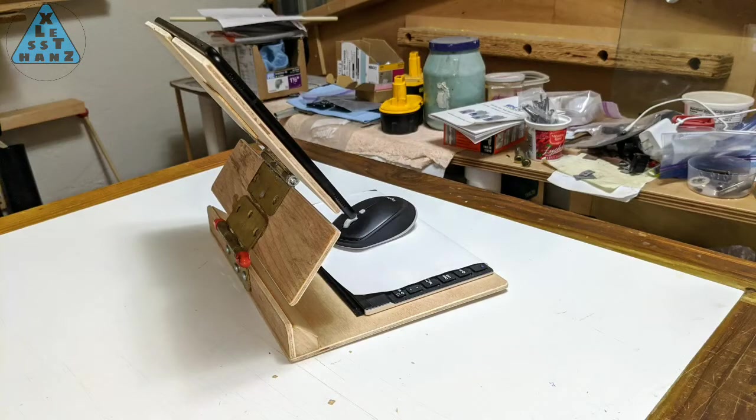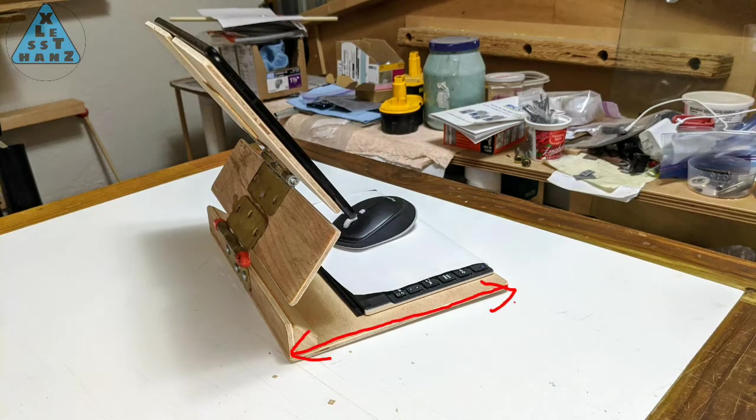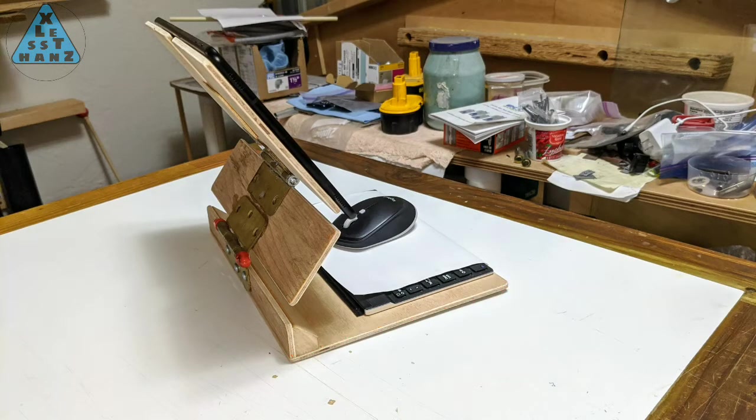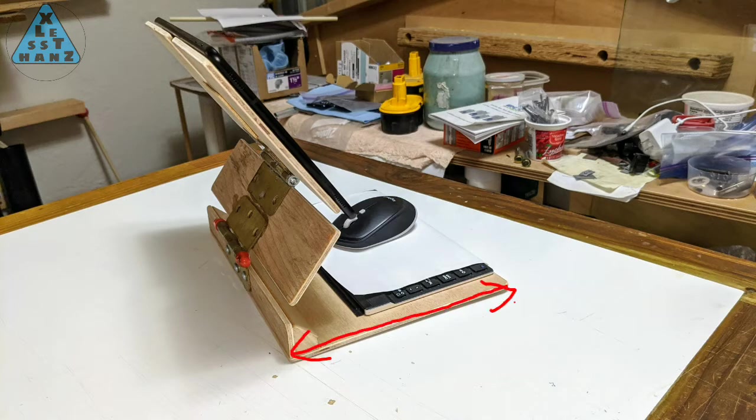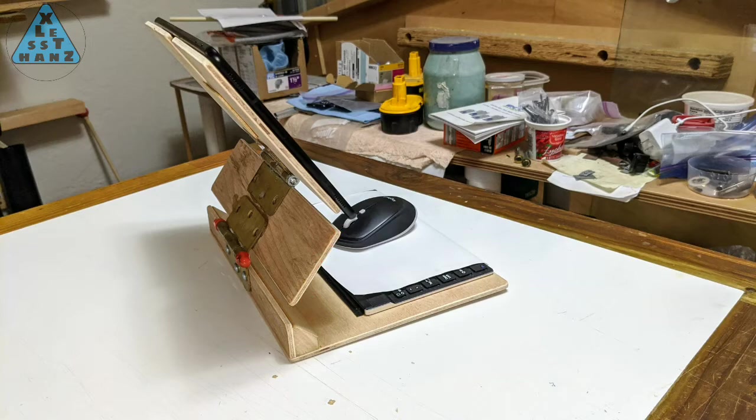The bottom panel that holds the keyboard can be maybe 3 quarters of an inch shorter in depth. I'm trying to make this stand as light and streamlined as possible and there's plenty of unnecessary material on the bottom panel of prototype number 2. The same is true for the mid panel which can also be about 3 quarters of an inch shorter.